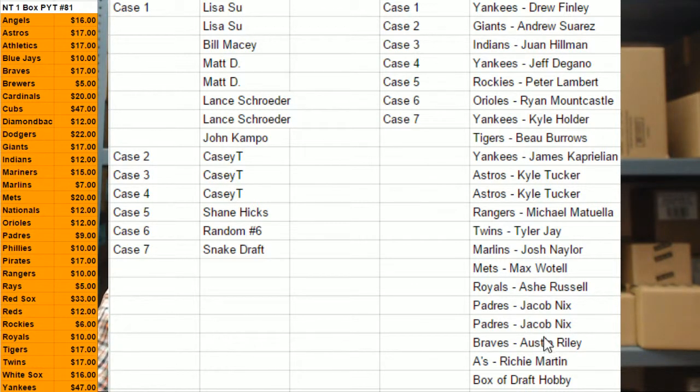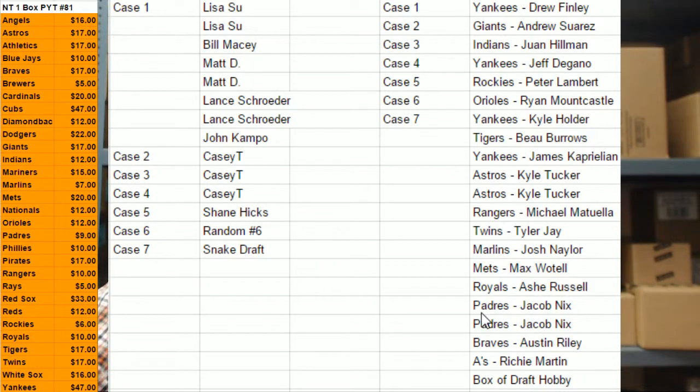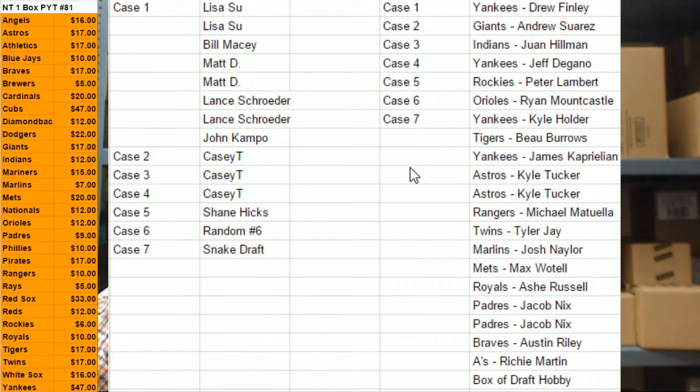To make my life easier, because seven does not divide into 20, I'm throwing a box of draft hobby in there. Somebody's going to get that. Because I don't have an extra auto to give, it just makes division easier.